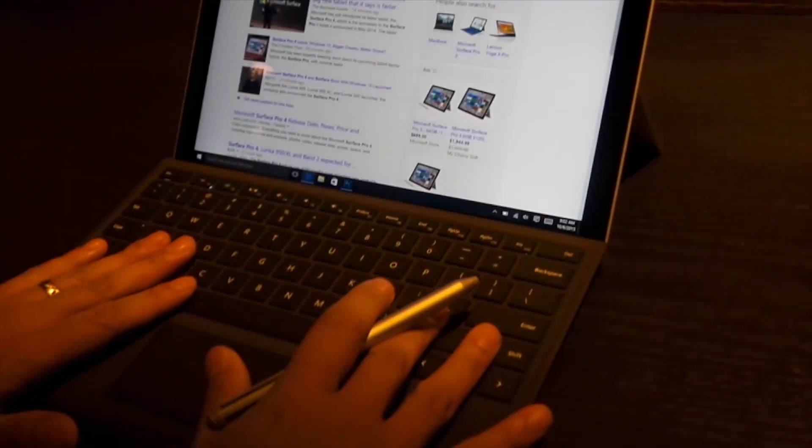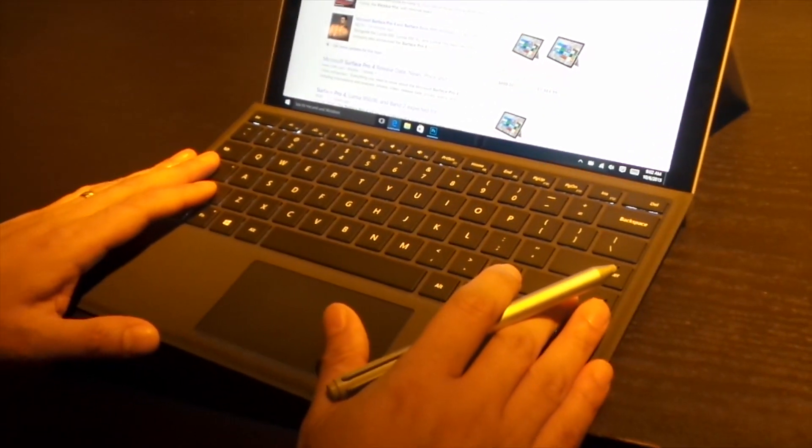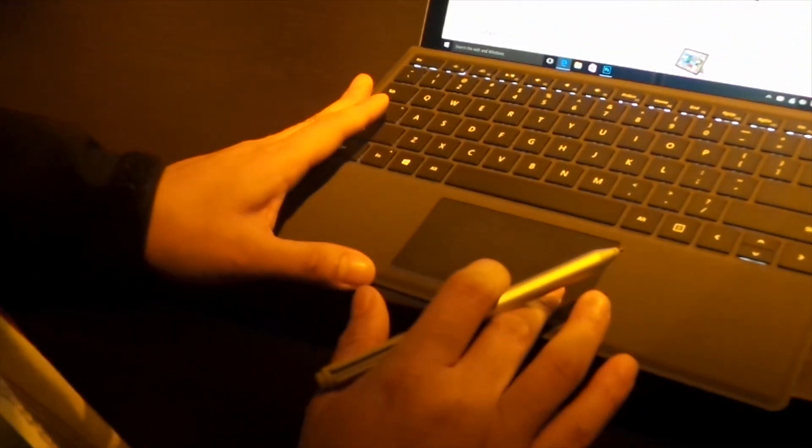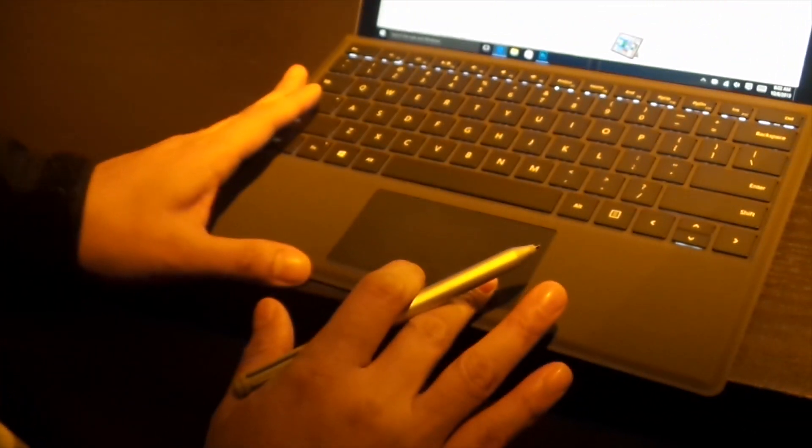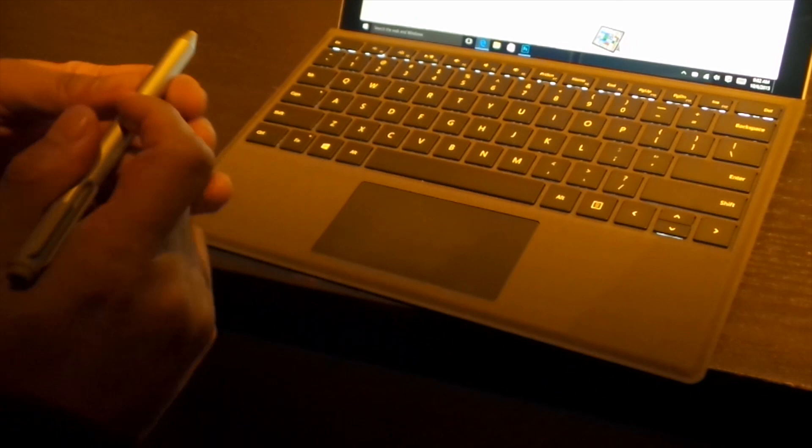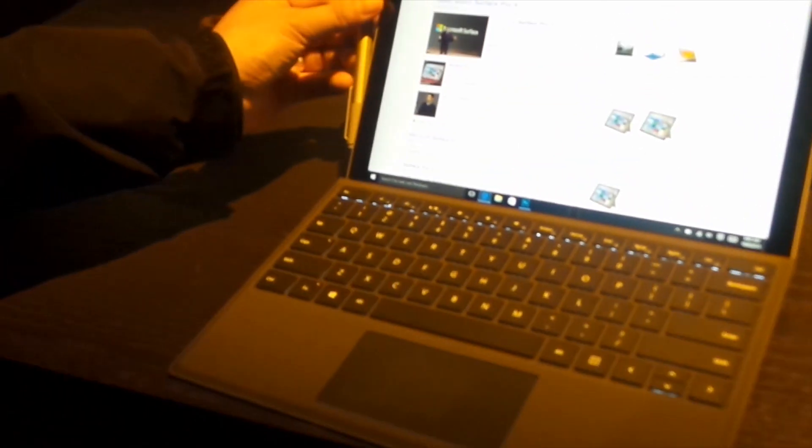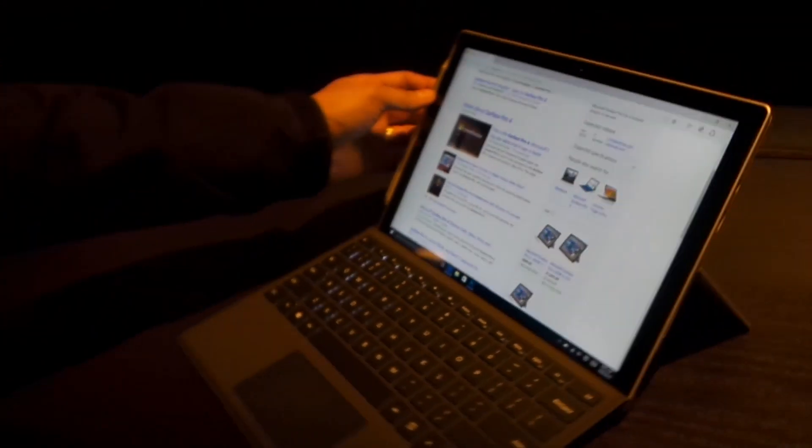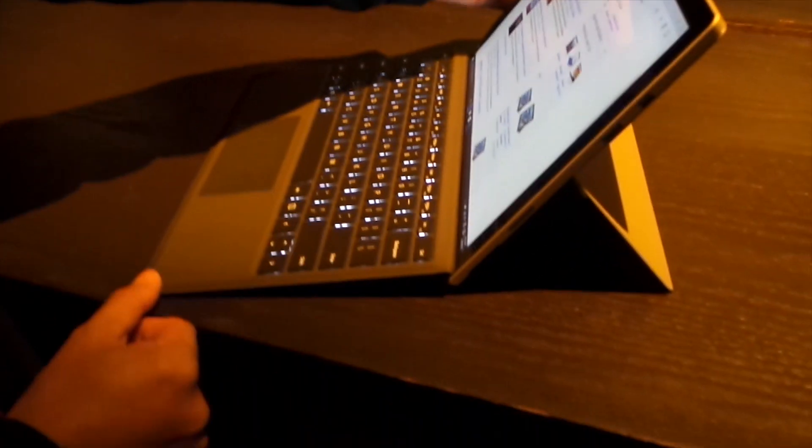New keyboard with chiclet style backlit keys. Glass trackpad that's 40% larger. Full ports on the side.